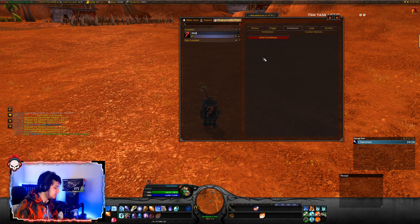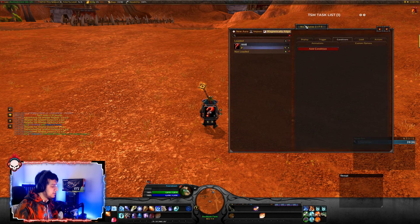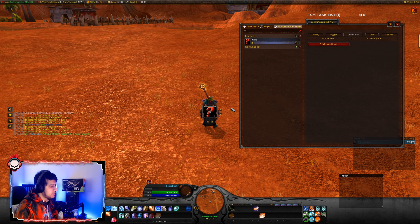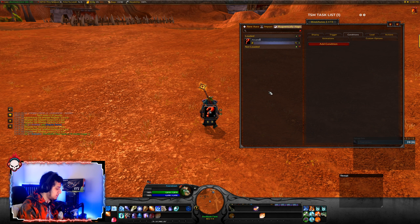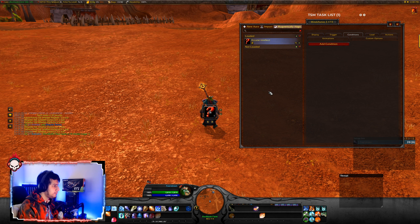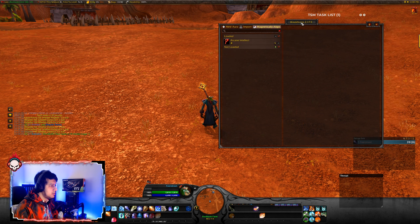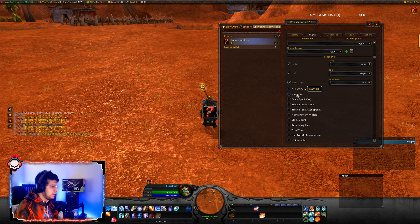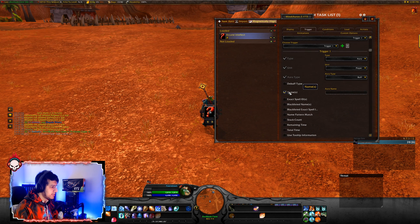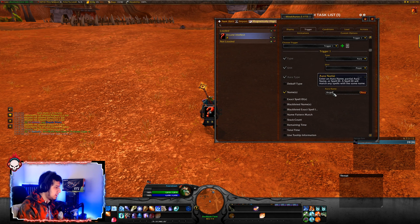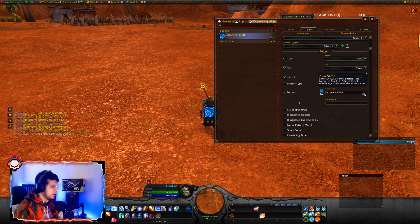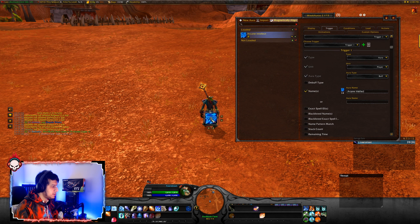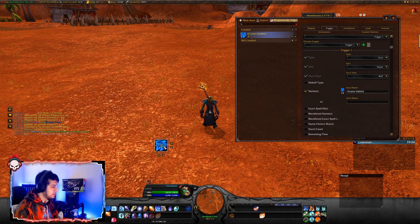With icons, what you basically do is — let's say you want to know that you have a buff on you, like Arcane Intellect. You type the name of the WeakAura, go to Trigger, go to Names, select Name, and type Arcane Intellect. Click OK. And whenever you have the Arcane Intellect buff, it's going to show up on your screen like this.